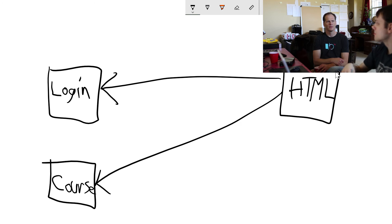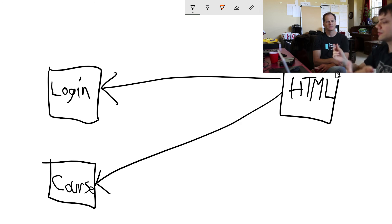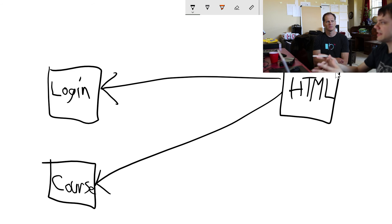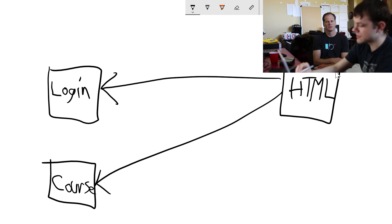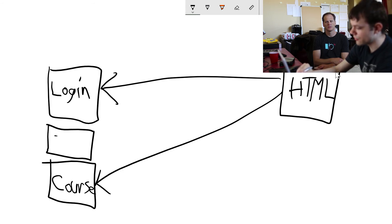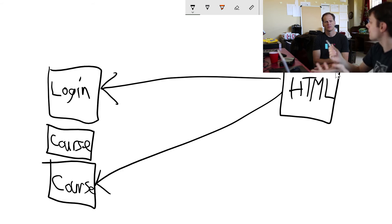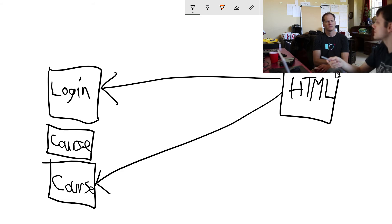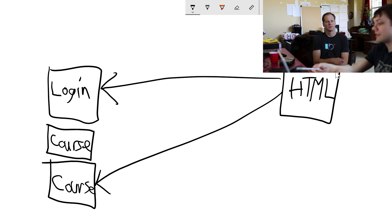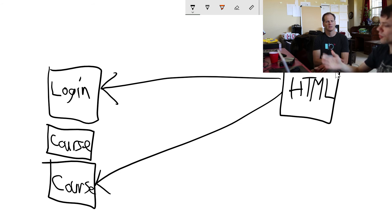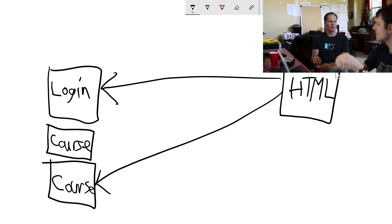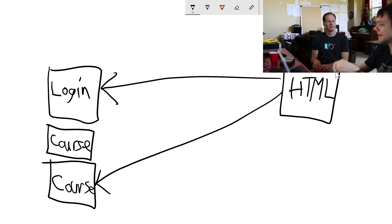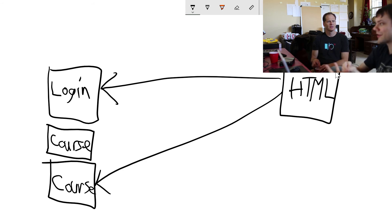The other advantage is you can scale each piece individually. If you've got a lot of users looking at courses, you can create a second course - you can create a separate server running course. But you can just leave one server for login because you'll have more people looking at courses than trying to log in. You can scale up and down little parts of your application where there's no way to do that with a monolith. If you got a monolith and you need more server capacity, you're running your entire machine, the entire thing.